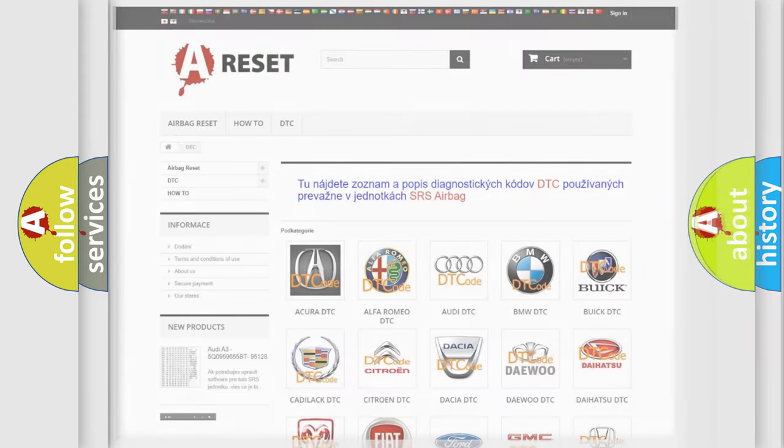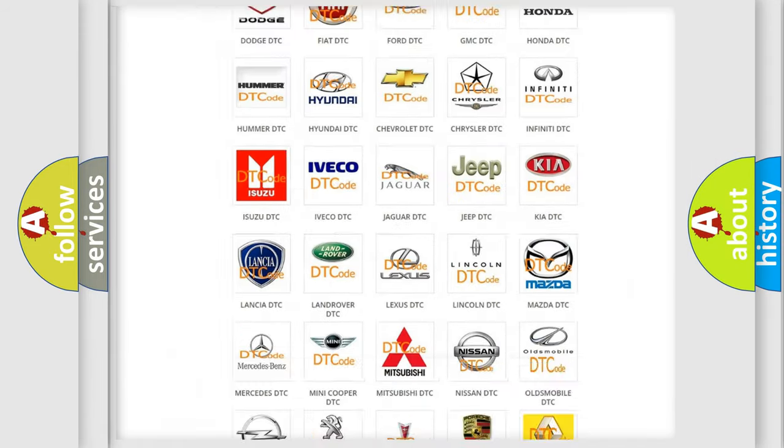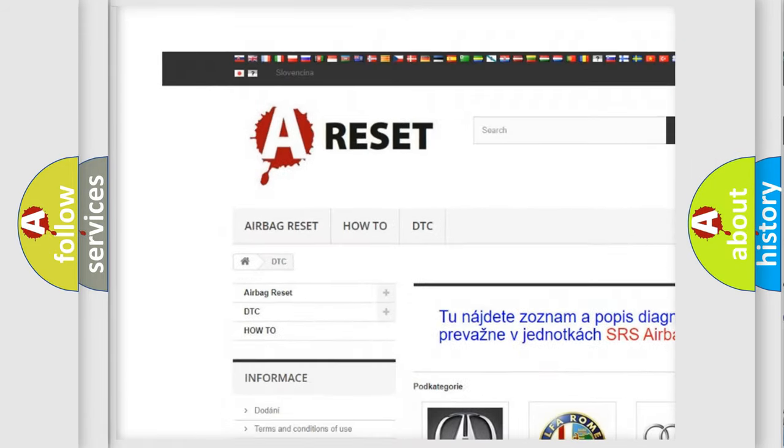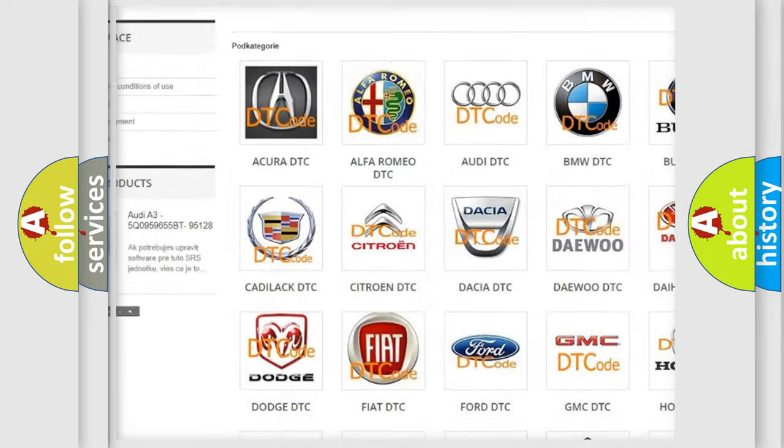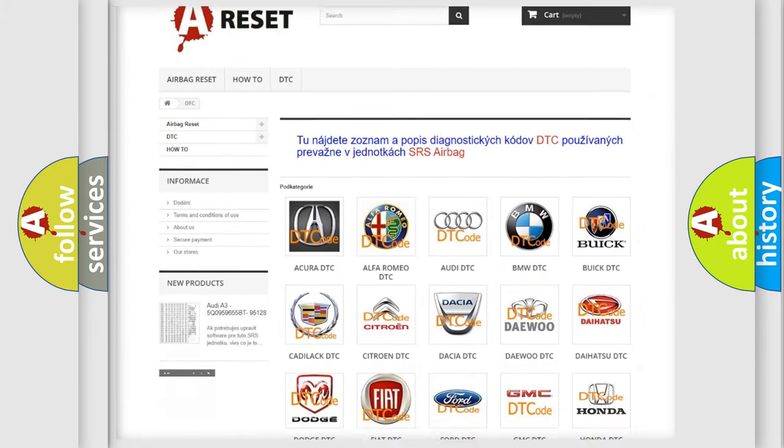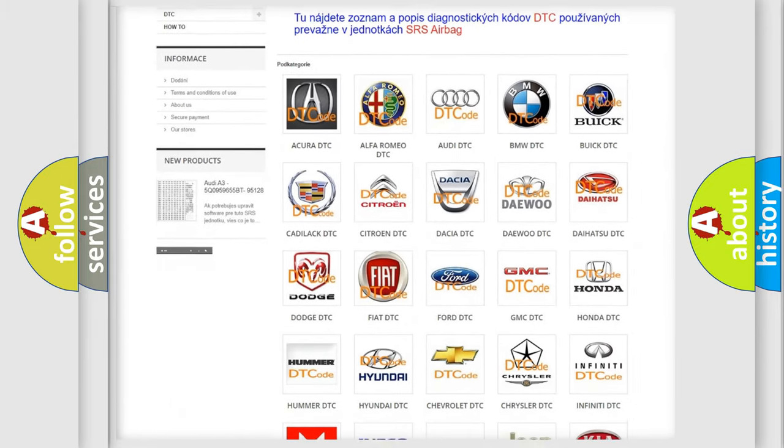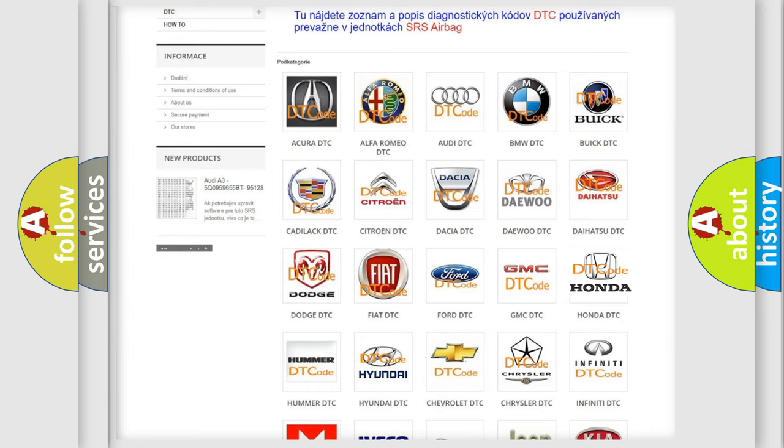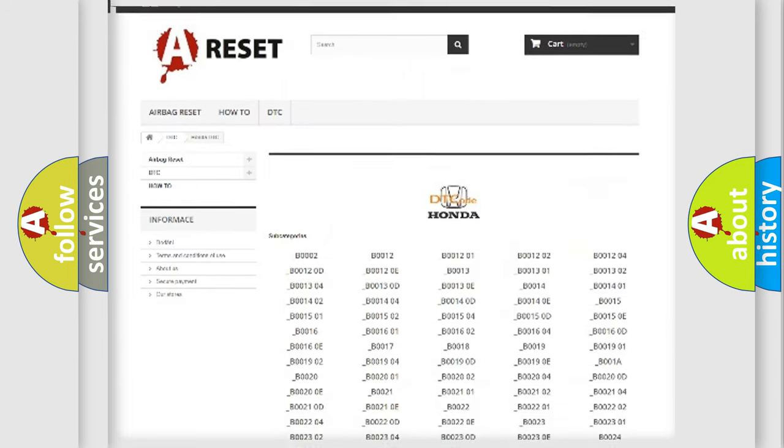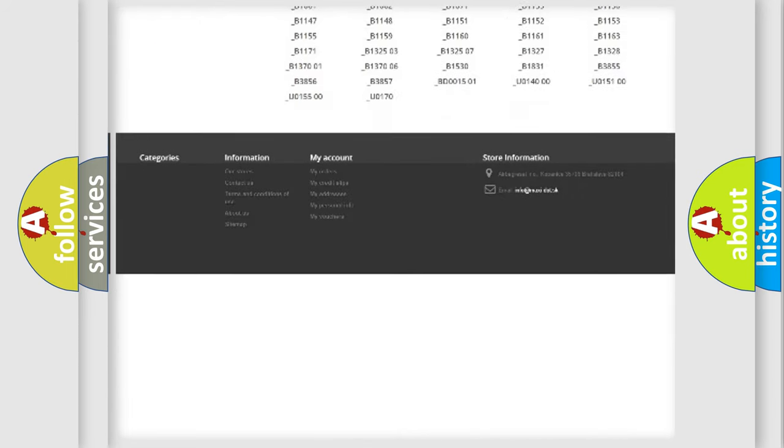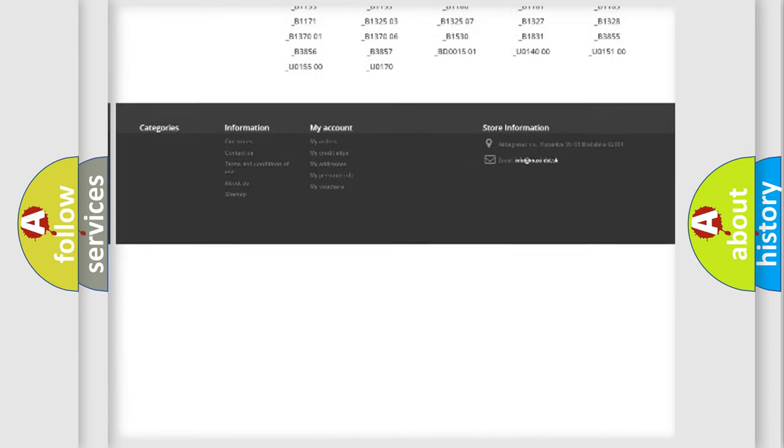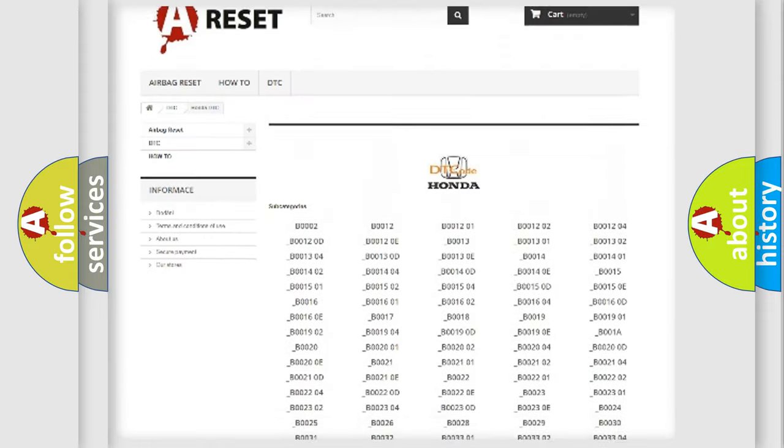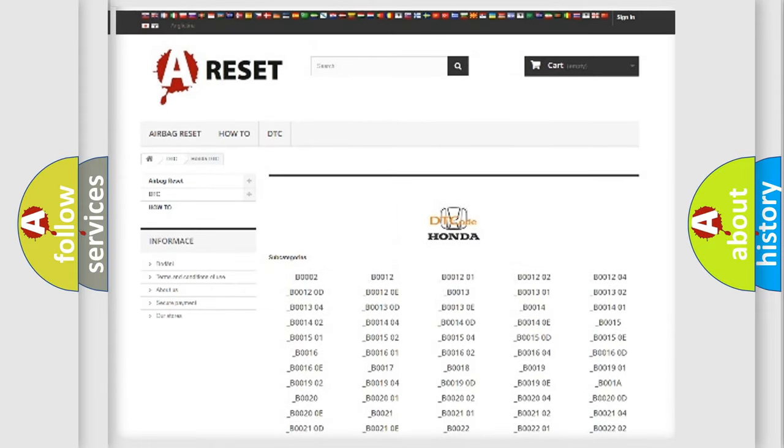Our website airbagreset.sk produces useful videos for you. You do not have to go through the OBD2 protocol anymore to know how to troubleshoot any car breakdown. You will find all the diagnostic codes that can be diagnosed in Honda vehicles, and many other useful things.